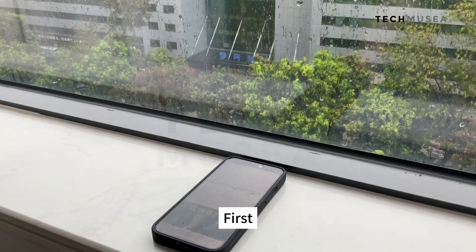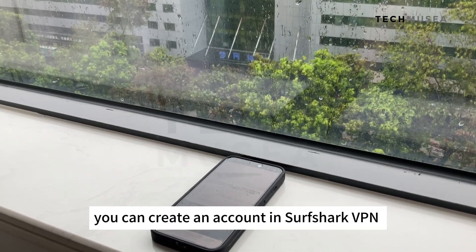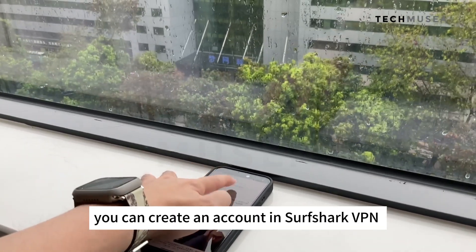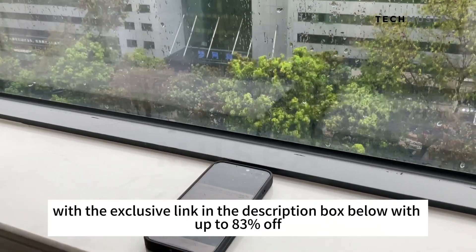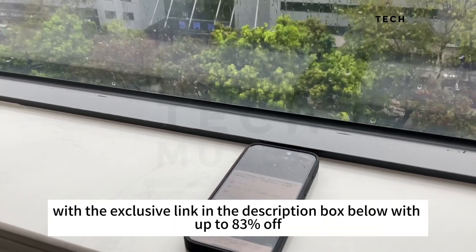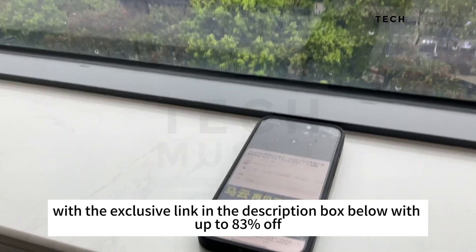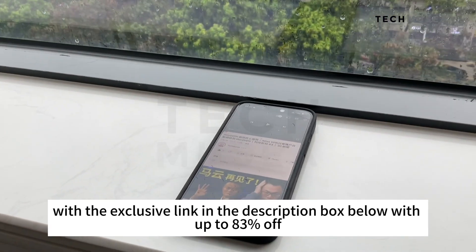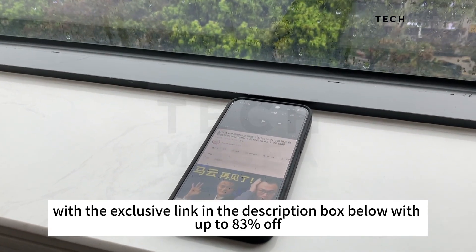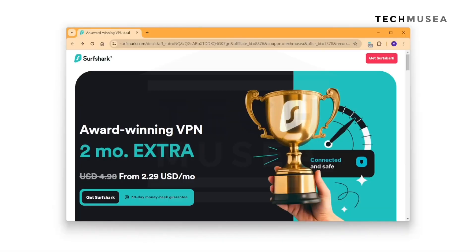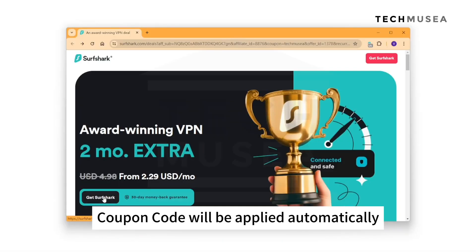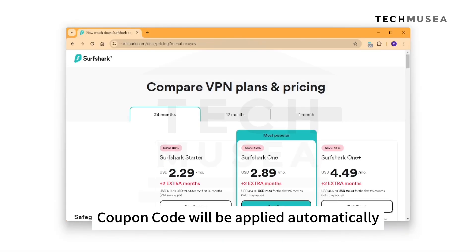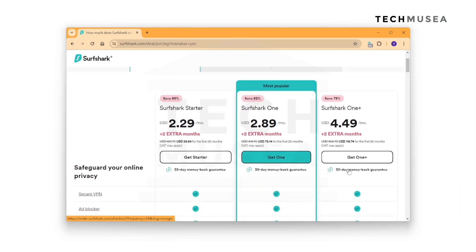You can create an account in Surfshark VPN with the exclusive link in the description box below, with up to 83% off. The coupon code will be automatically applied.